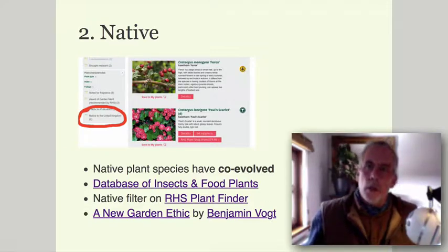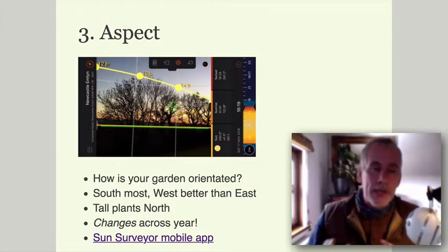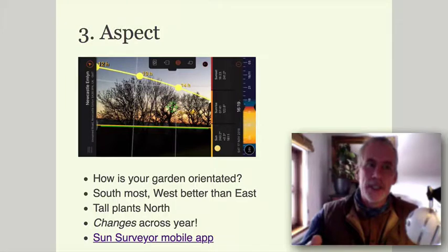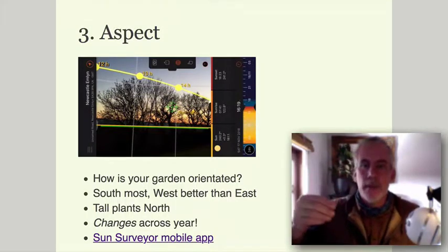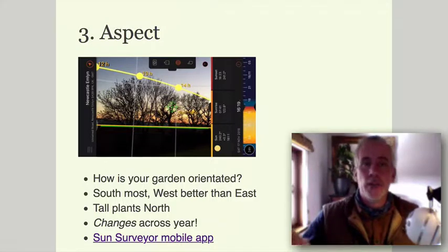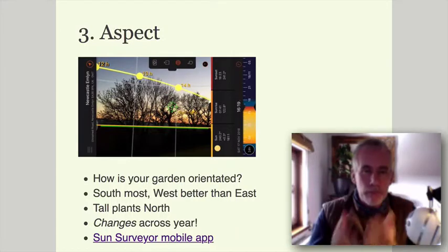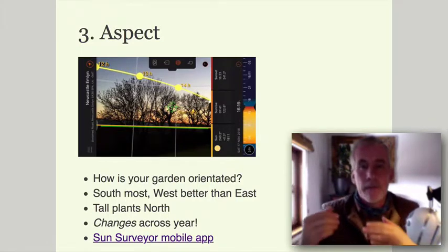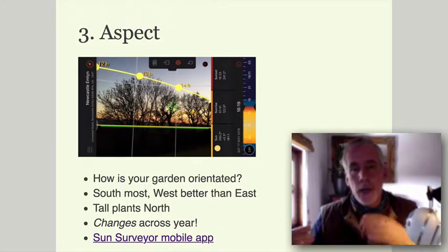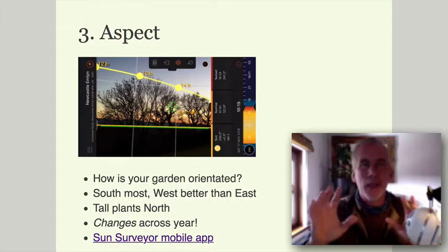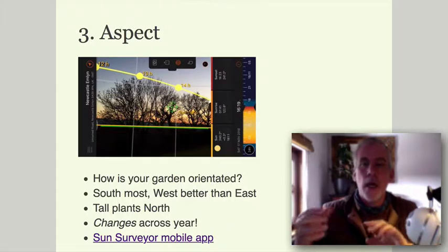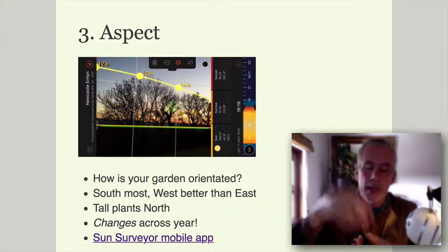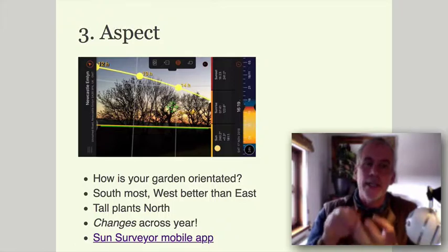A lot of people don't really think about aspect — how your garden is orientated, where the sun rises, where the sun sets. Take some time to do a plan of your garden, whether a pencil sketch or CAD plan, and note where north and south are, where the sun rises and sets. You get the most sun from the south, and light from the west is generally better than from the east because the plant has had time during the day to warm up, and its stomata can photosynthesize better in the afternoon than in the morning.